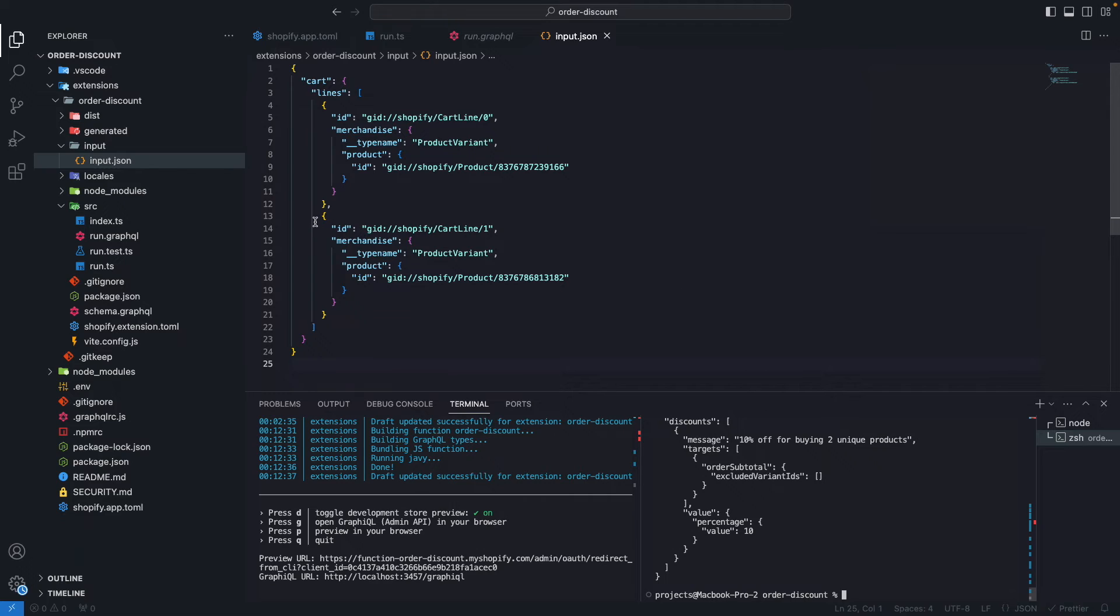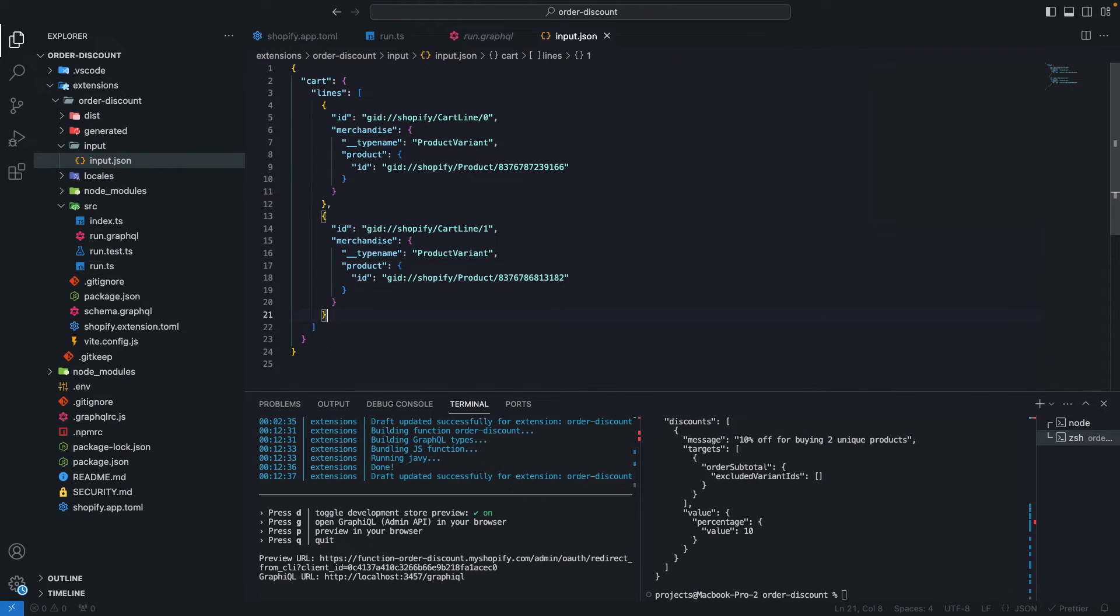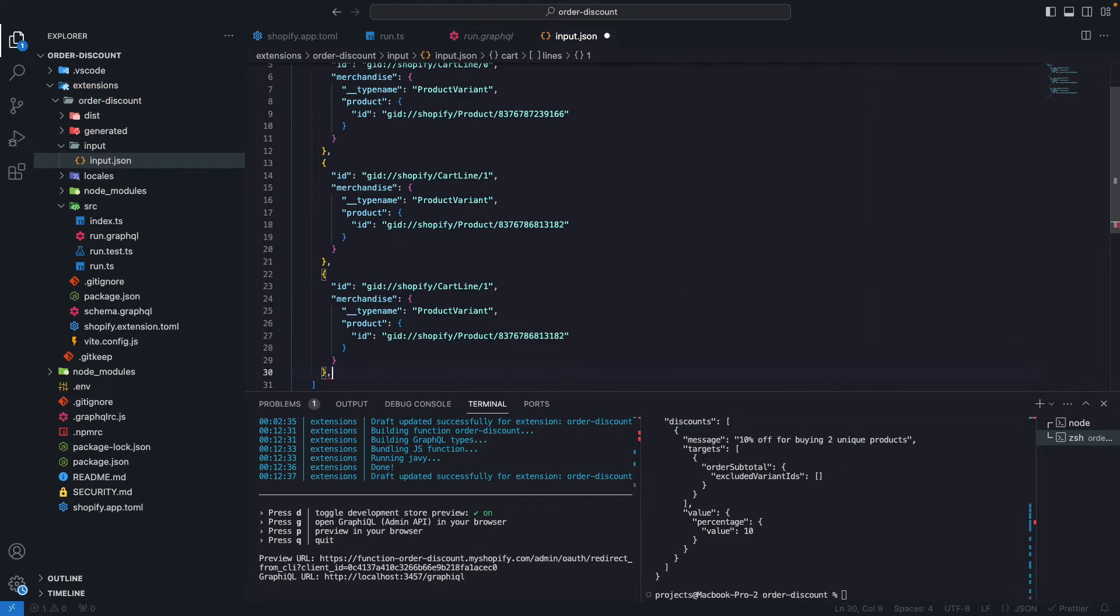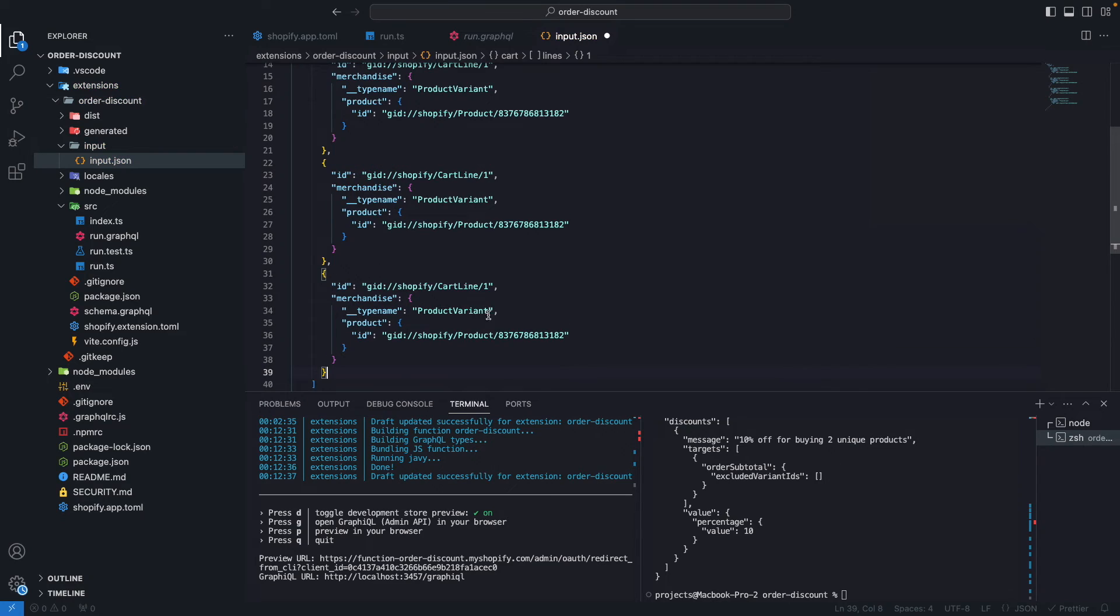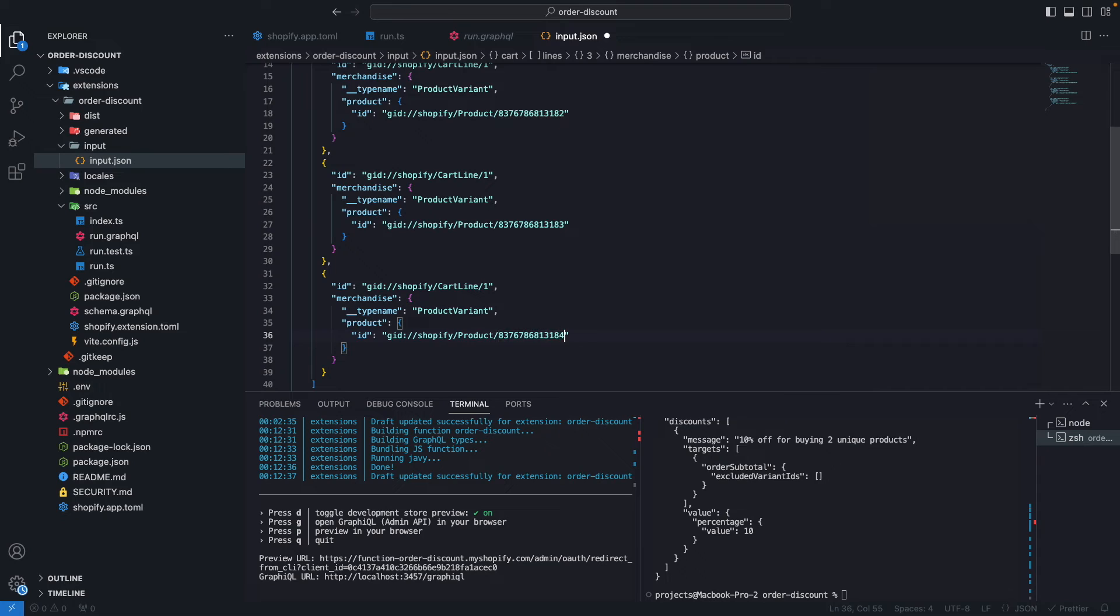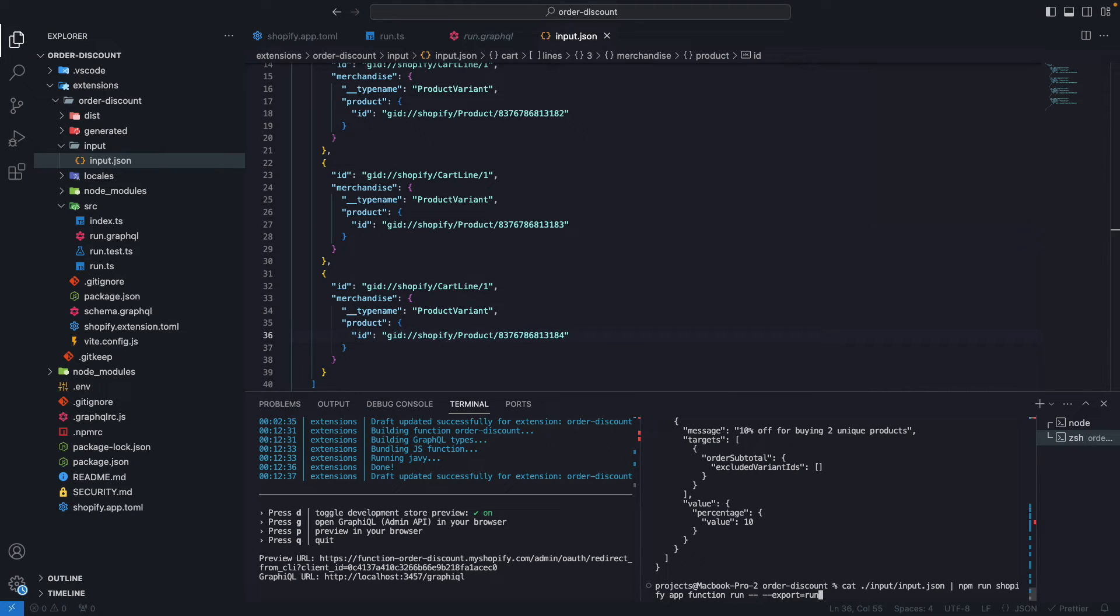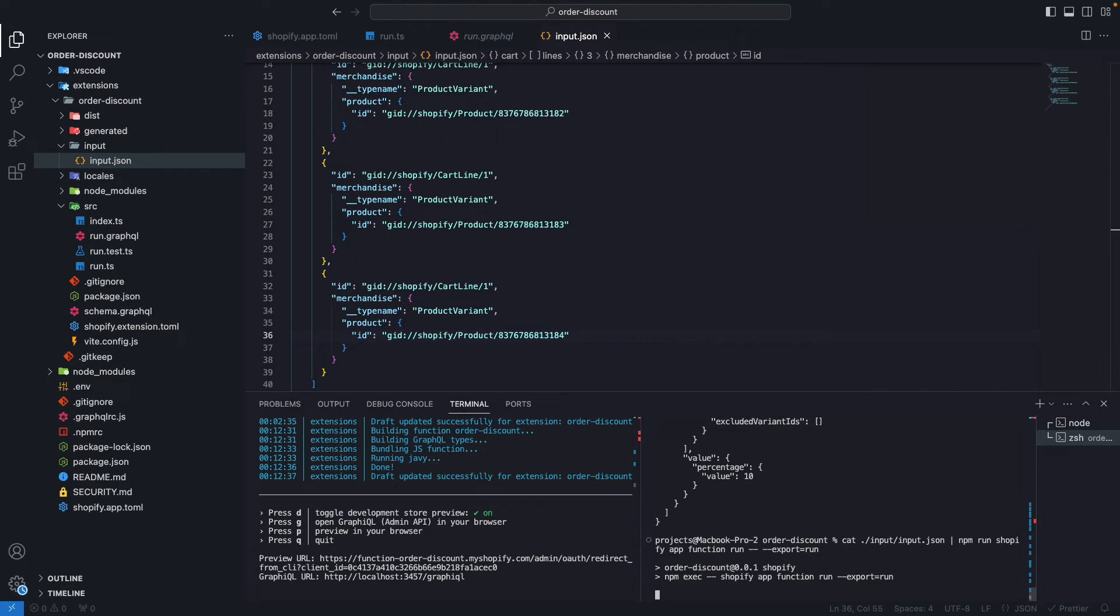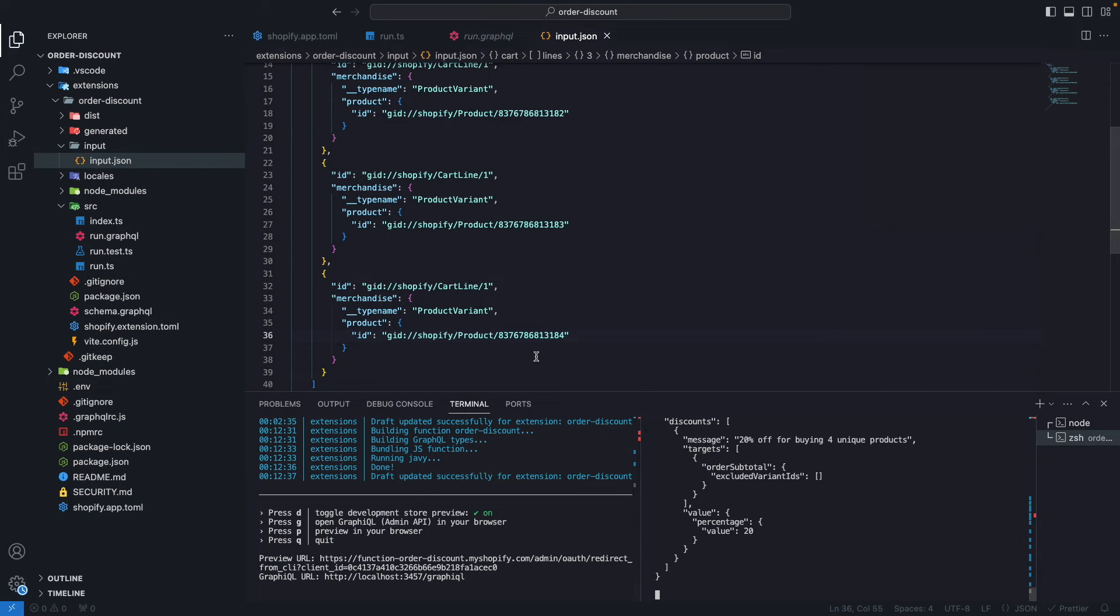If I wanted to change this, for example, add a third and a fourth item, let's update this ID to 3 and 4, so they are unique. If I run this, you're going to see that the output got updated based on what I have here. Now I have a 20% off because I have four unique products in my cart, capped at the maximum.